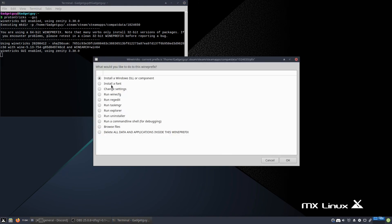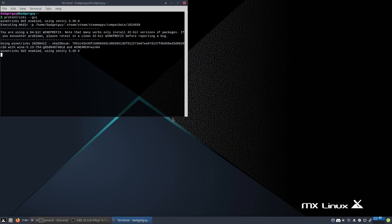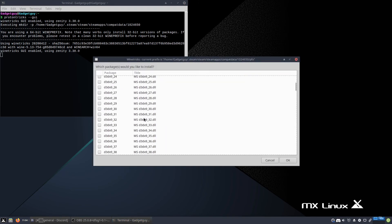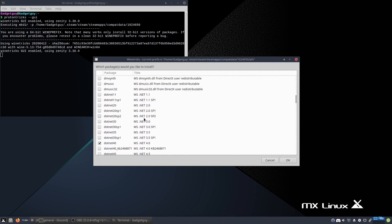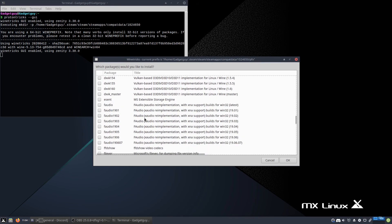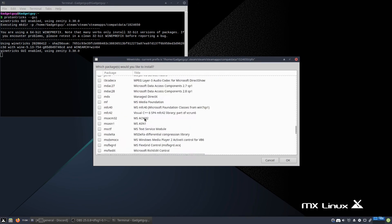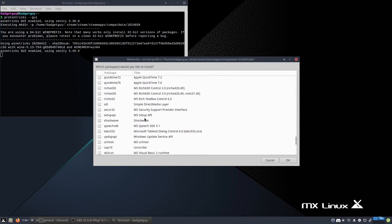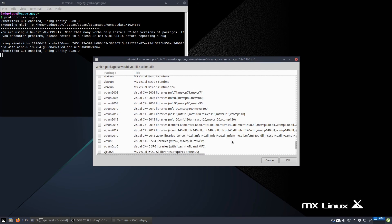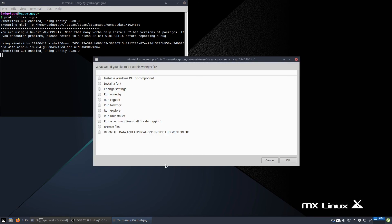Or one of the most important ones, install Windows DLL or component. So this is your like .NET, DirectX, you know, all that kind of good stuff that you usually see in Visual C++ that you often need. And then you can just delete everything if you really feel like it.